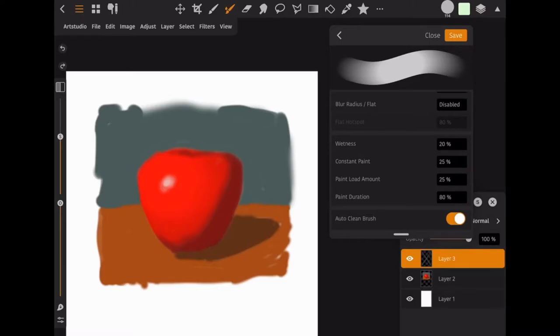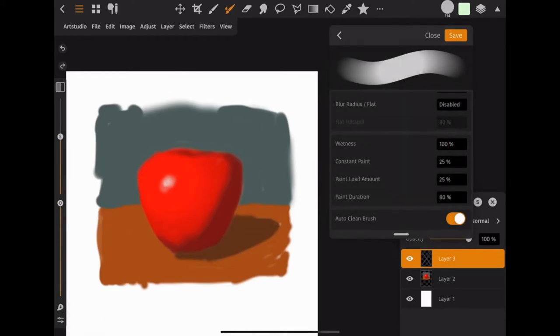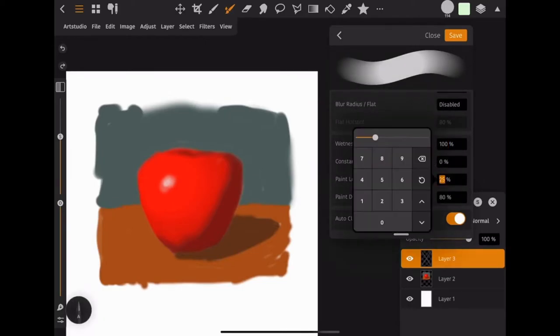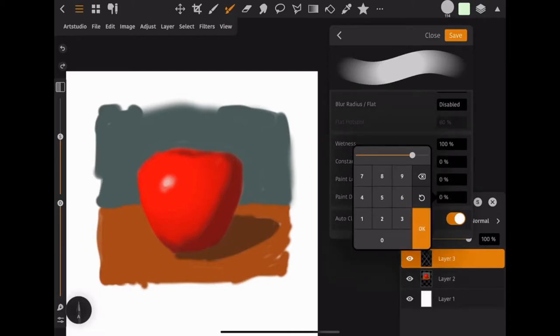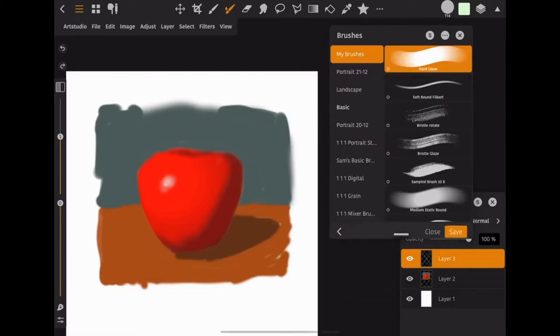But if you go ahead actually and change the first one, the wetness, to 100 and set the other three actually down to zero and hit save, the brush is going to behave a little bit differently.